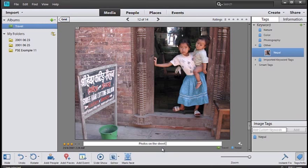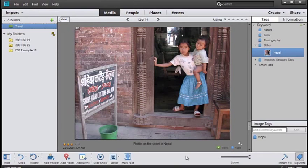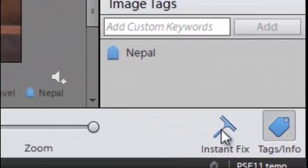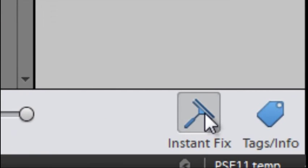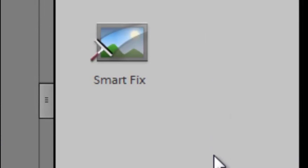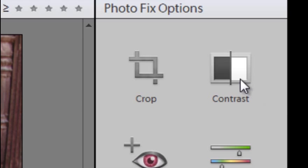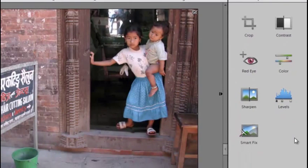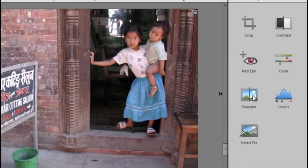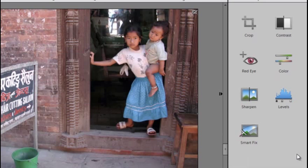Then we can enhance the image. With the image still selected, we go down and choose Instant Fix at the bottom right-hand corner of the workspace. You see we've got several different features here we can use to adjust contrast. If I just click here, automatically the contrast is adjusted. We can add some sharpness to the image by clicking this item.